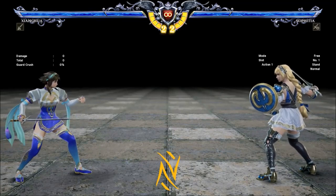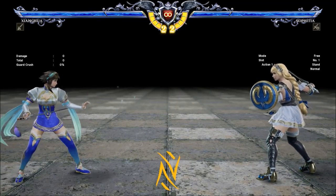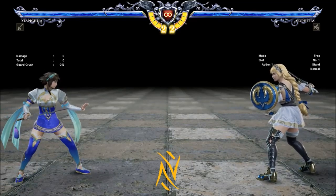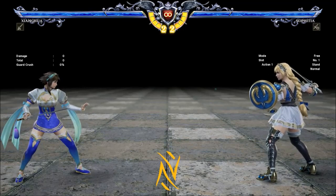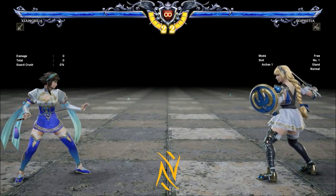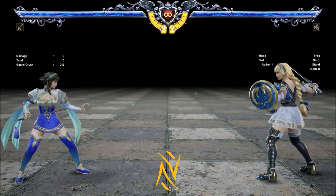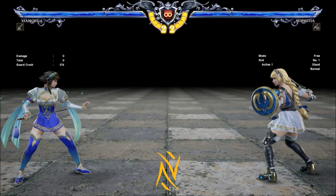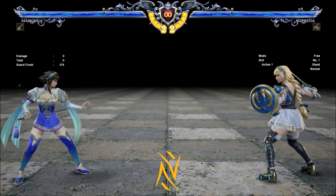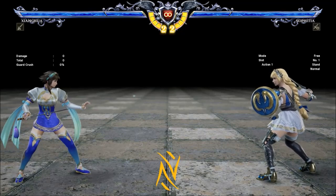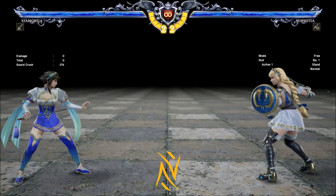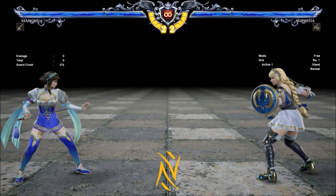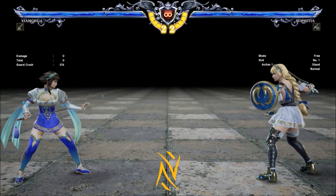The best place to start is explaining what frame data is and what we're actually working with. Frame data is just the numbers of frames out of 60 frames — because 60 frames per second — that a move takes to come out, recover, or how long it's active. There are three stages to a move: the startup, meaning before the move becomes an actual hit; the active hitbox duration; and the recovery animation after it's blocked or after you've hit the opponent.